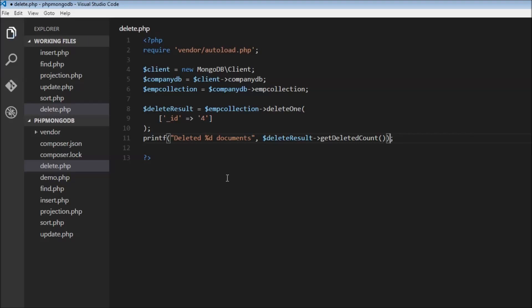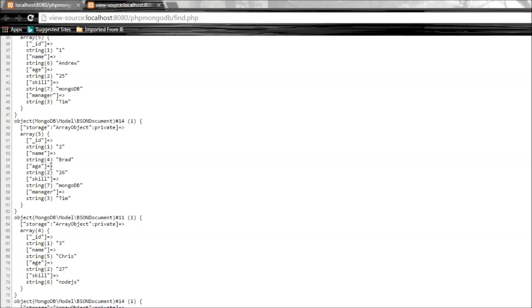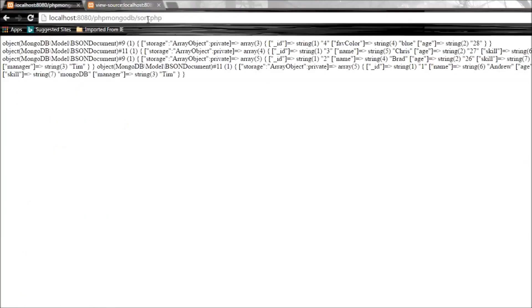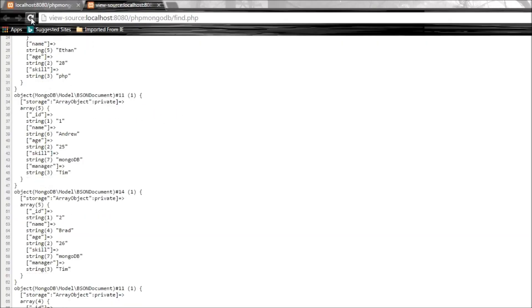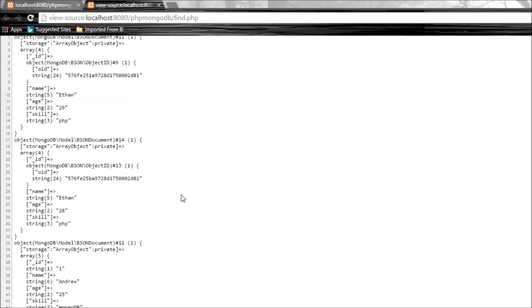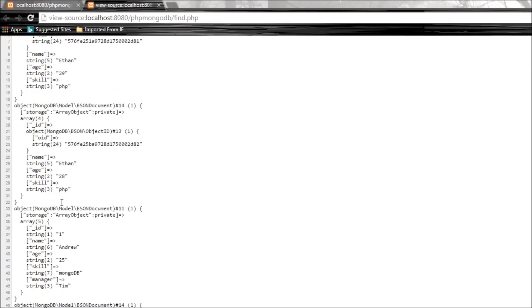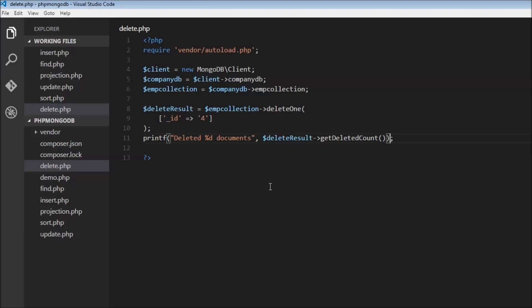Let's save this, go back, change to delete.php. It says deleted one document. Let's refresh this, and there you go, we have Andrew, Brad, and Chris. We don't have what was supposed to be Debbie with ID 4 anymore. That's how you delete a single document. Now we can also delete multiple documents.